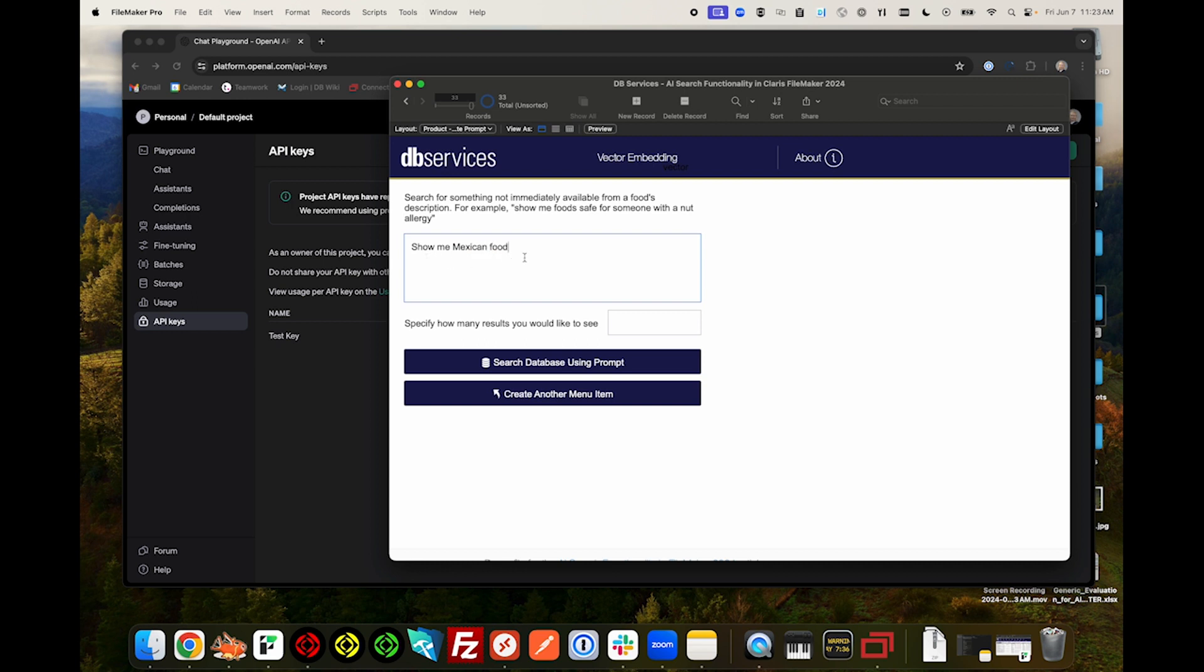You'll need to provide a prompt and specify how many results you would like to see. Let's go with three. Then click Search Database Using Prompt.